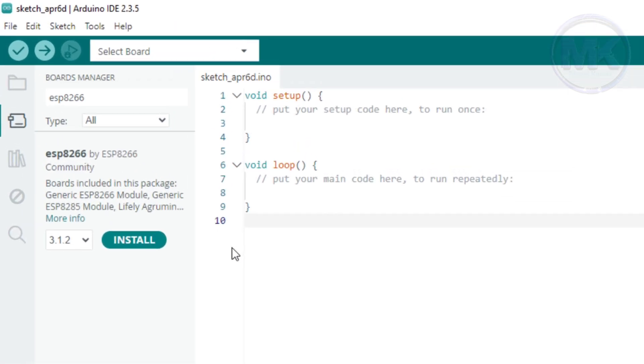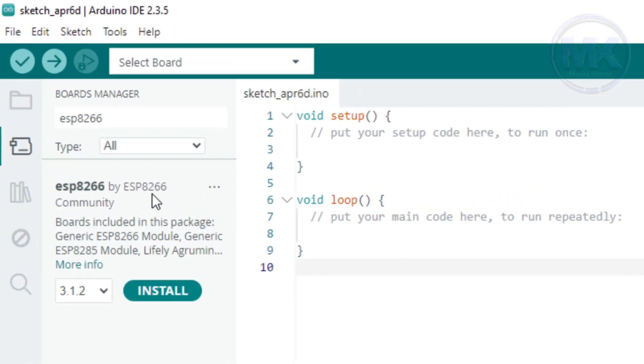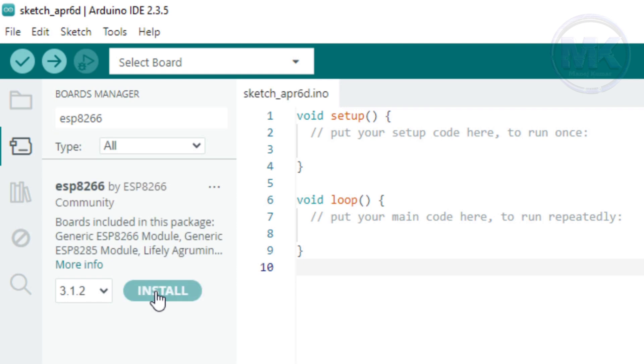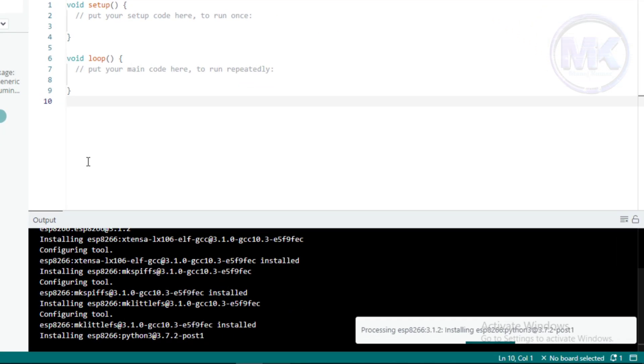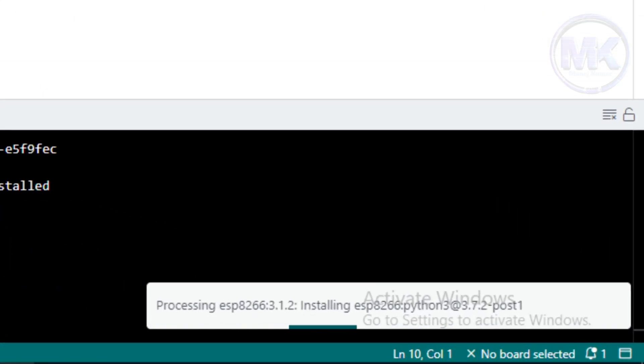Now, we can see the results in Boards Manager for ESP8266 boards. Then click on Install. It will take some time to download and install the boards based on ESP8266 chip.